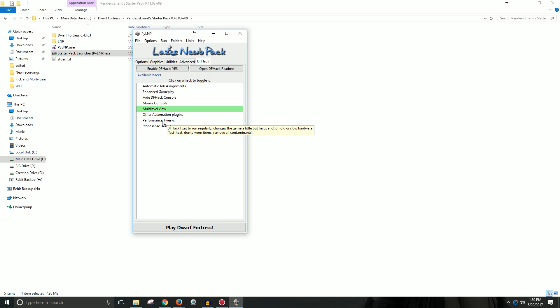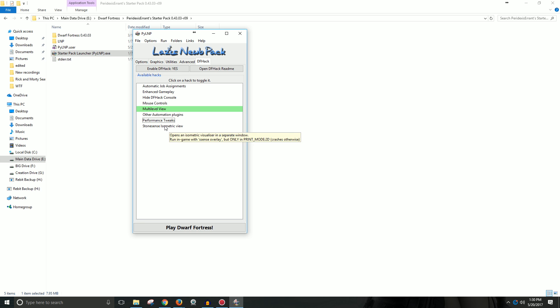I suggest you don't if it's running just fine. But if you have an older computer, you might want to try enabling this. And you just click on it, and it turns green to enable it. Stone Sense isometric view, like it says, gives you an isometric view of the game, I think, on a separate window. So, I mean, use it as you want.